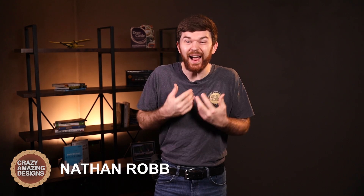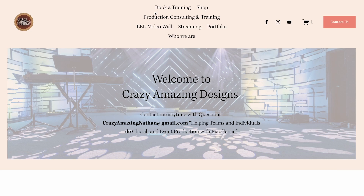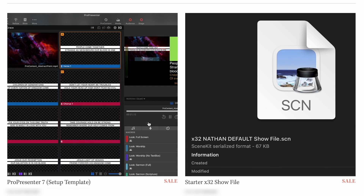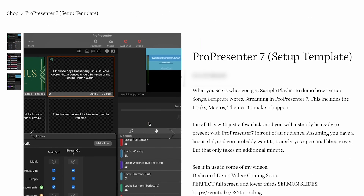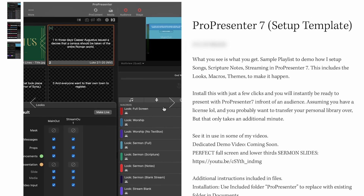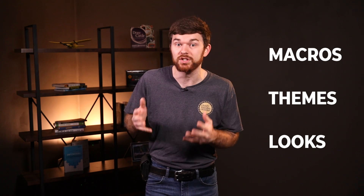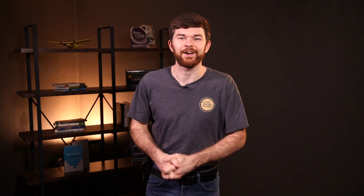My name is Nathan from Crazy Amazing Designs, and I help teams and individuals to do church and event production with excellence. On my website, crazyamazingdesigns.com, I sell a resource called the ProPresenter 7 template. This is a quick-start file for ProPresenter 7 that gets you up and running with my Pro 7 layout in just moments. It includes macros, themes, looks, and a version of all the stage layouts that we're going to talk about in this video.